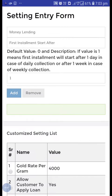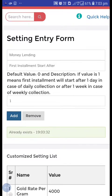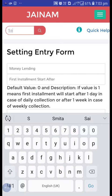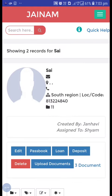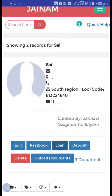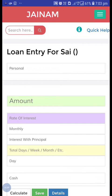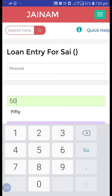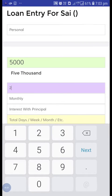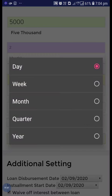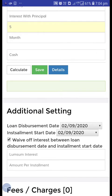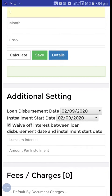I have added this already. Now we can select one customer and create a loan for him. For example, let's take 5000, rate of interest 2%, monthly interest with principal, for five months. The loan disbursement date is 2 September 2020, so I will keep this as it is.